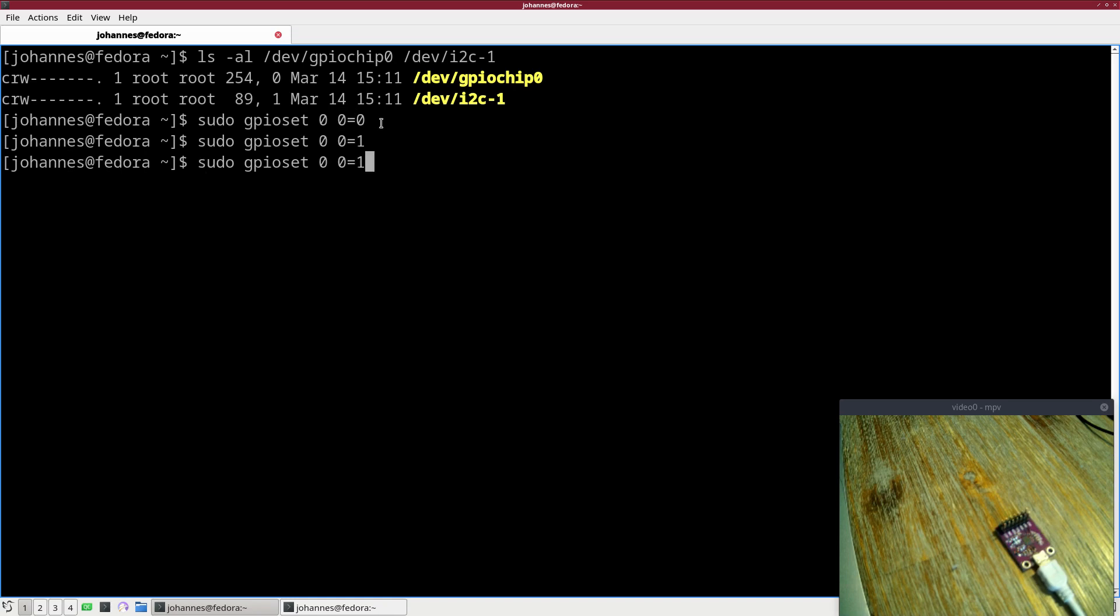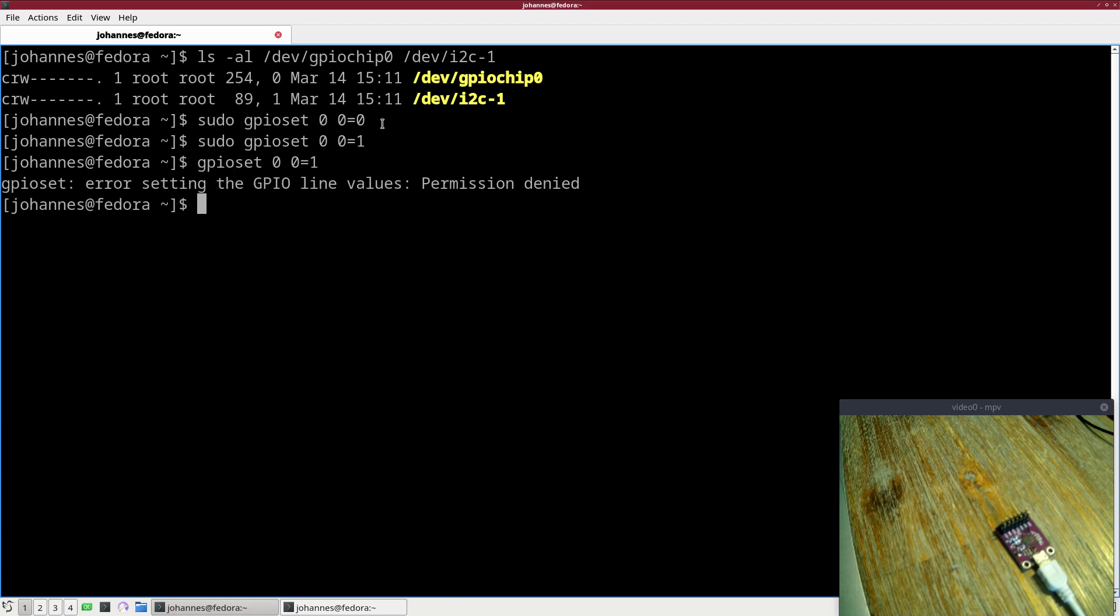If I try to execute this without sudo, I will get this permission denied error because the normal user is not allowed to access these files.